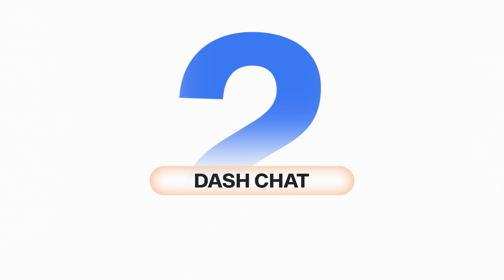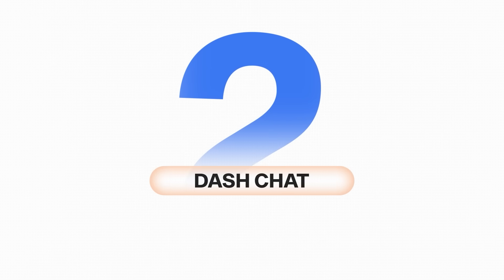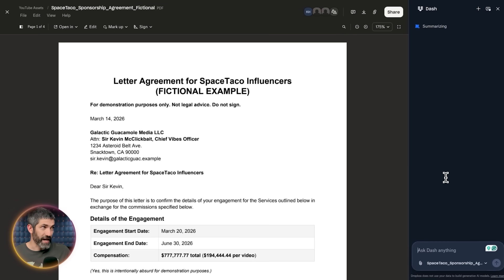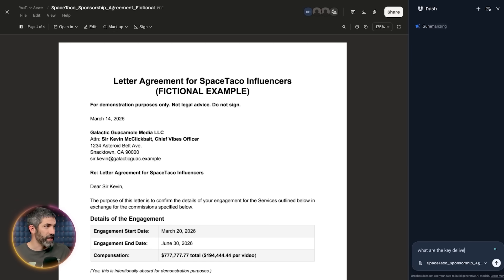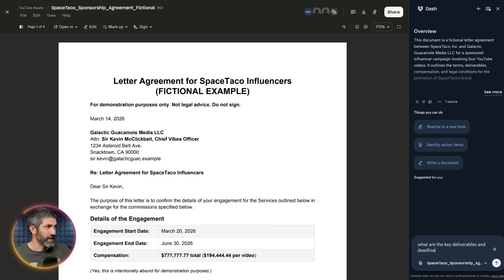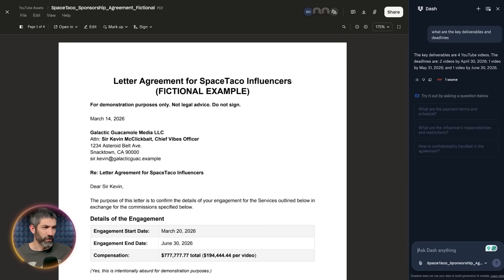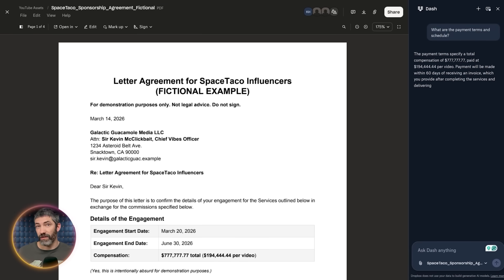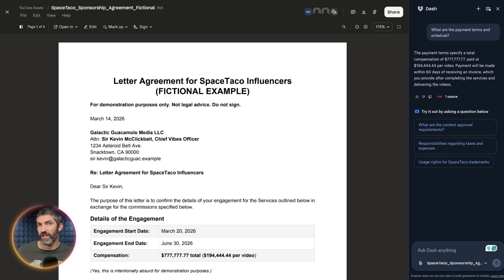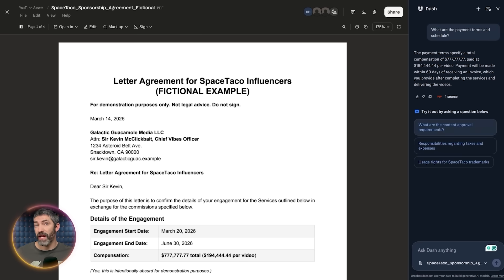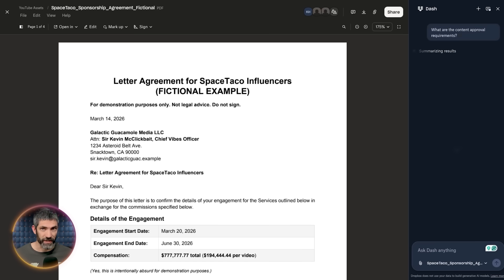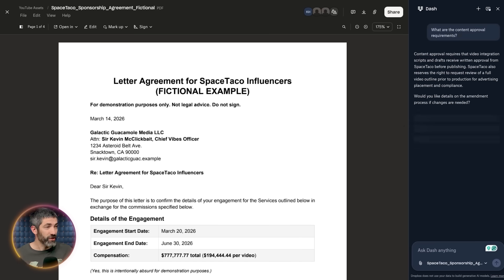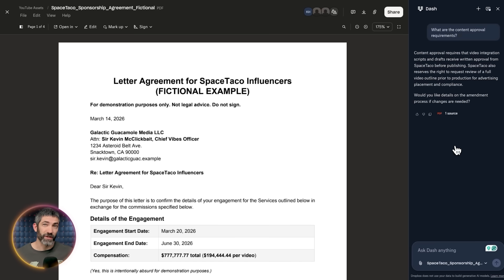Then there's Dash Chat, which goes beyond just finding files. Say I have a long partnership contract. I can ask Dash, what are the key deliverables and deadlines? And it summarizes all of them for me. Or if I need to draft an email to a partner, I can tell Dash what to include, and it generates a draft using my actual work context. It knows your files, so the answers are specific to your projects.